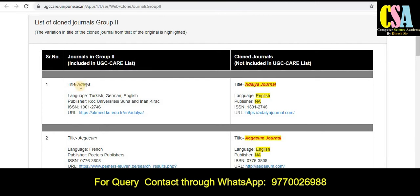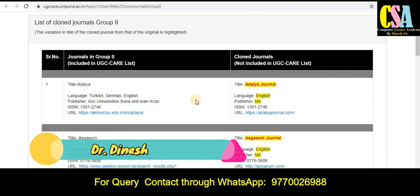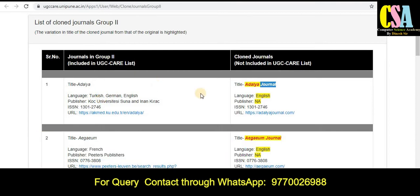The journal title's first word is the same, but one has the word 'journal' in the title and the other does not. This is a subtle difference between those types of journals, and the URL of this type of journal is also different — you can see here this is also different.